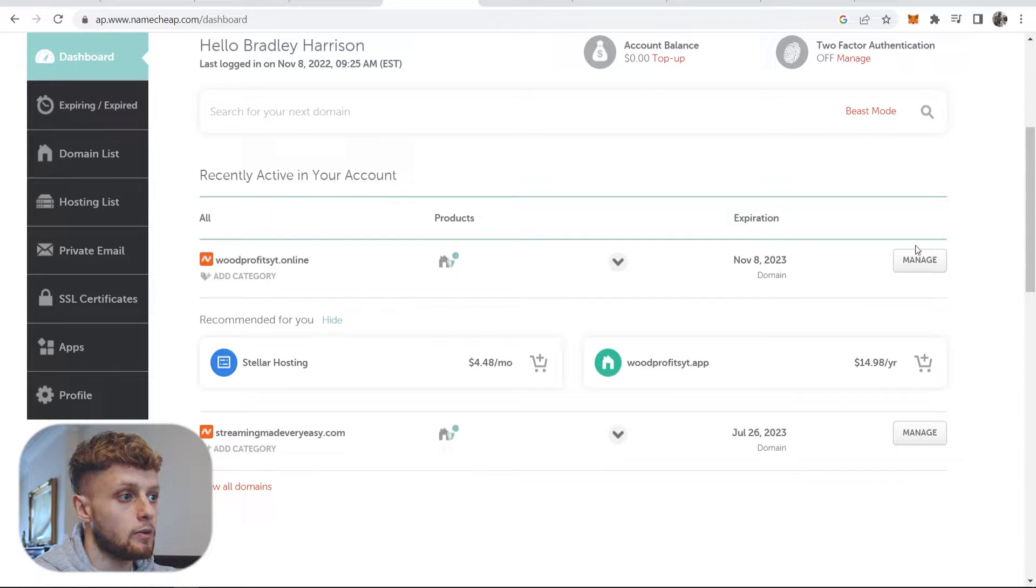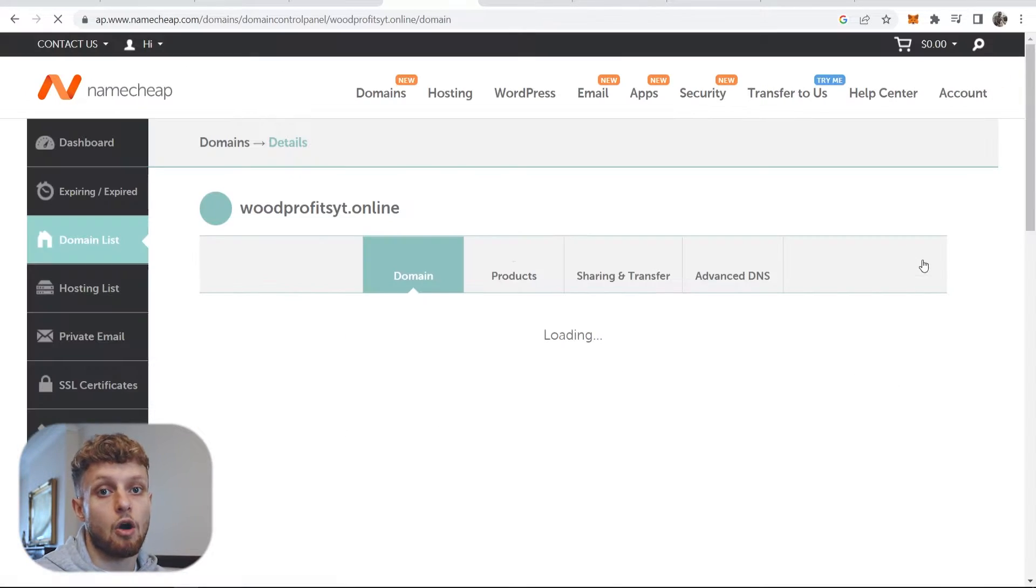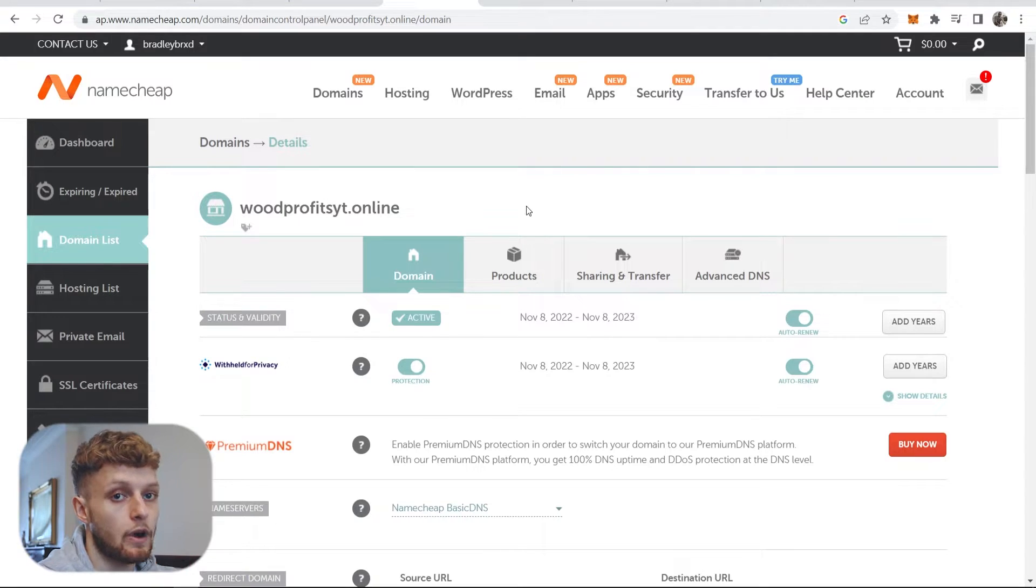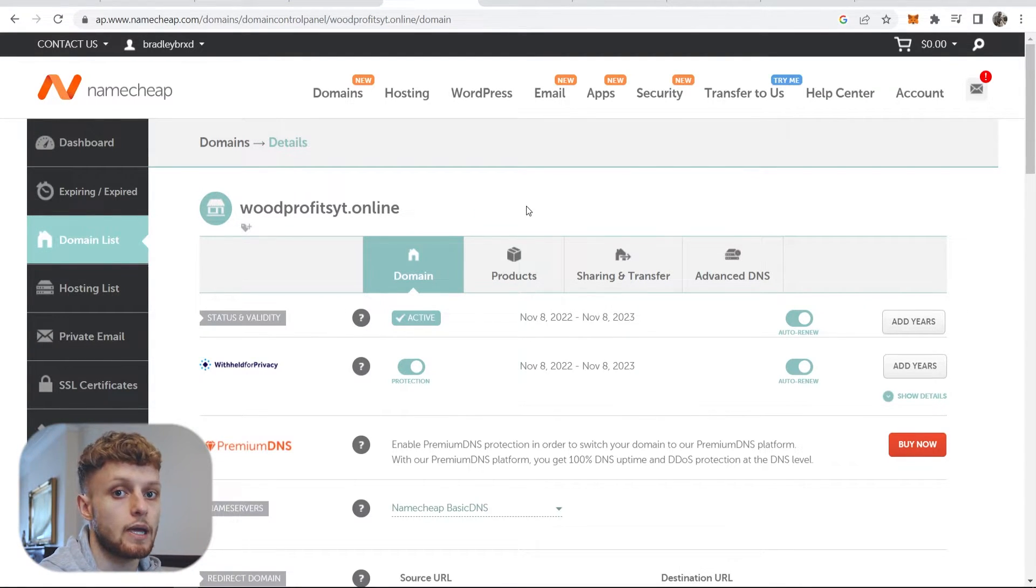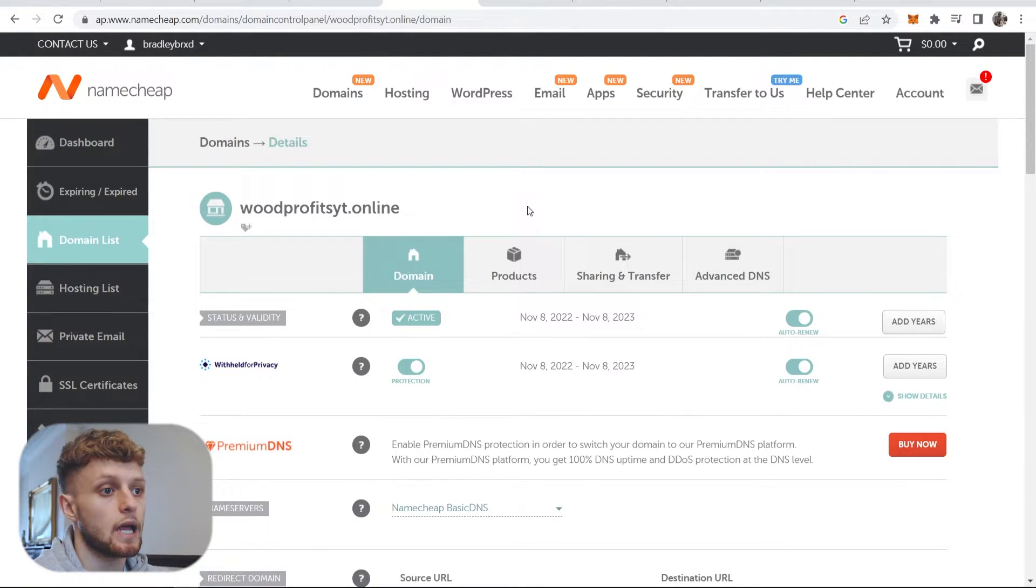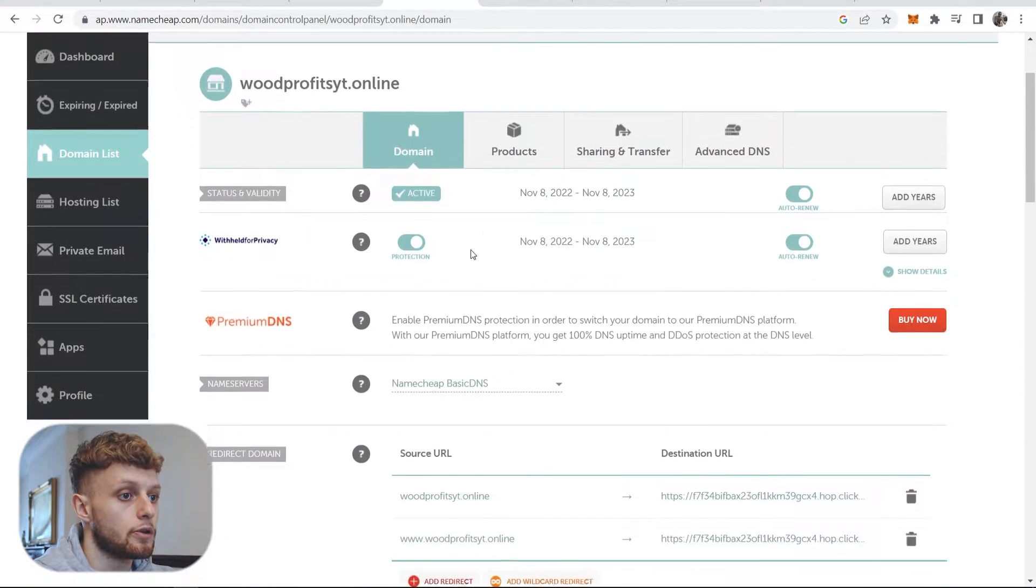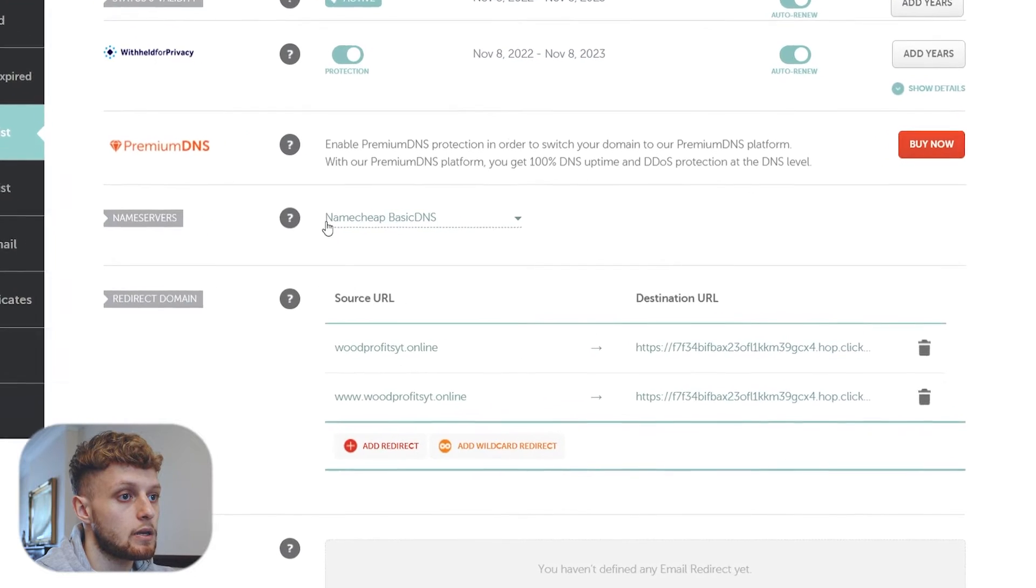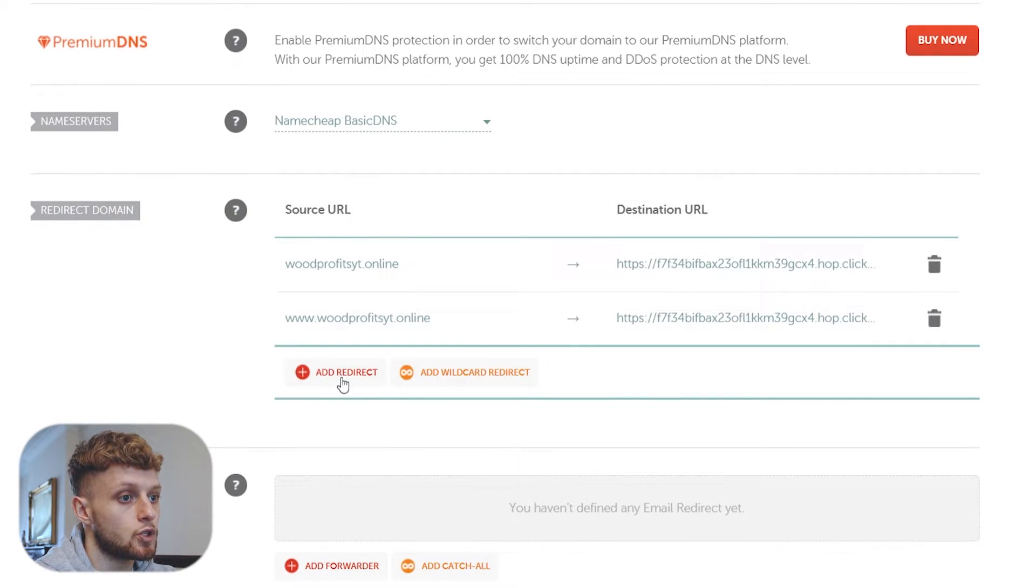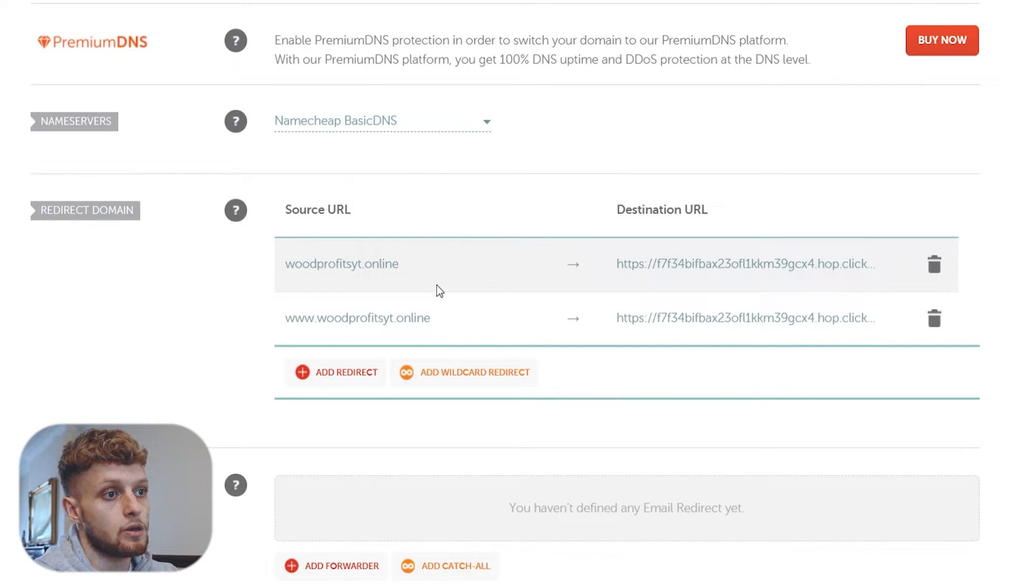Once you've bought one, you want to go to manage and go into the back end of that domain and it's very simple once you're here on Namecheap and it is basically the same thing on other domain registration companies. It might just be a different layout. But you scroll down, you want to go to Namecheap basic DNS and you're going to need two entries here.